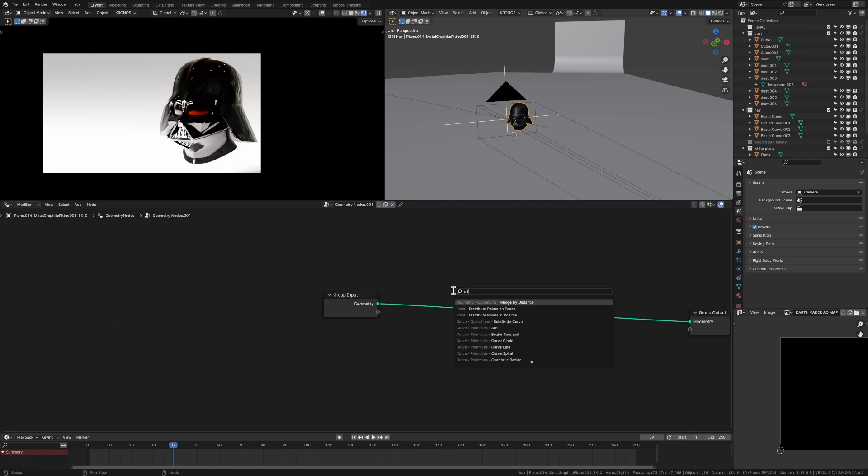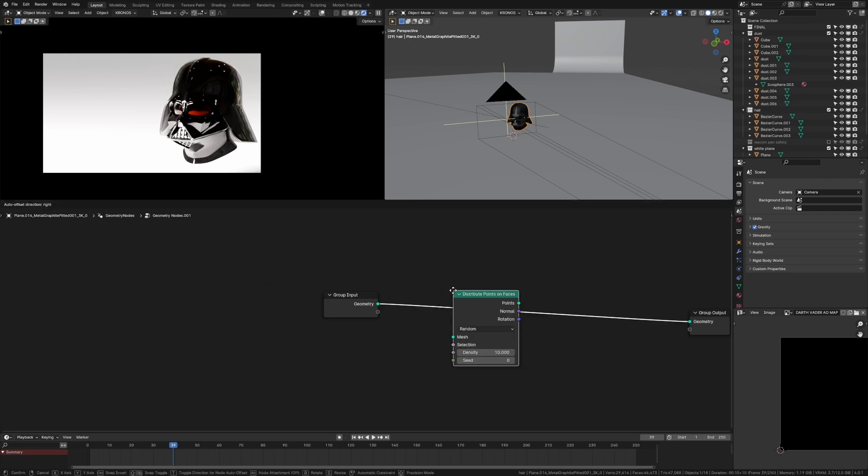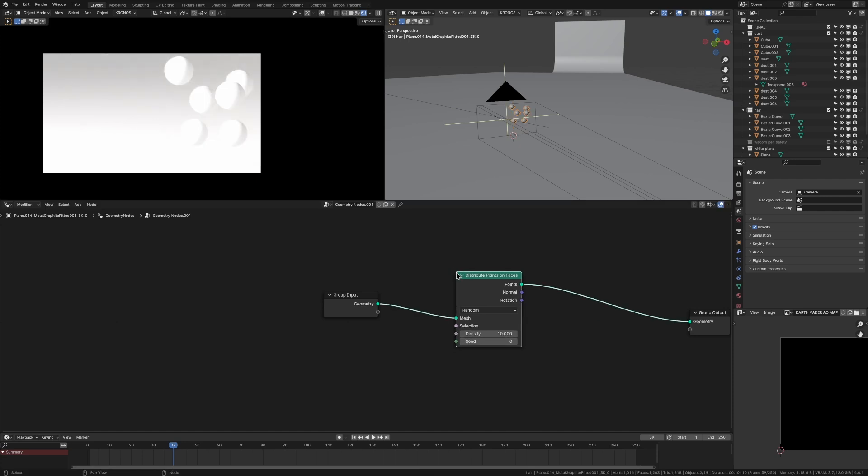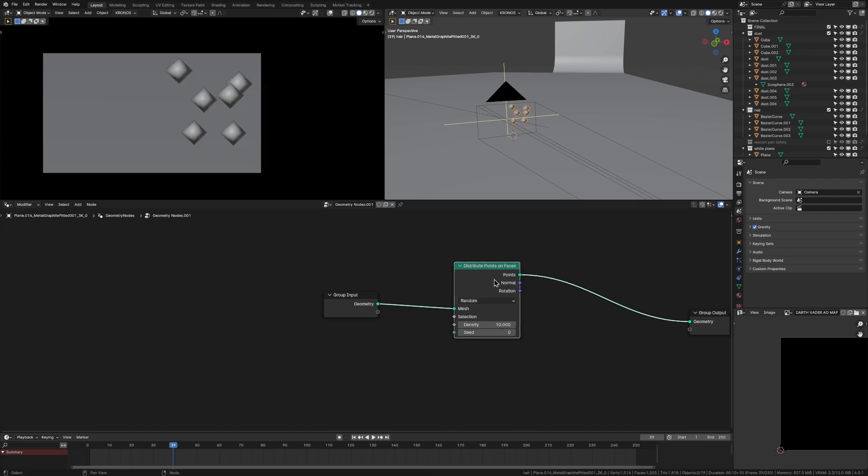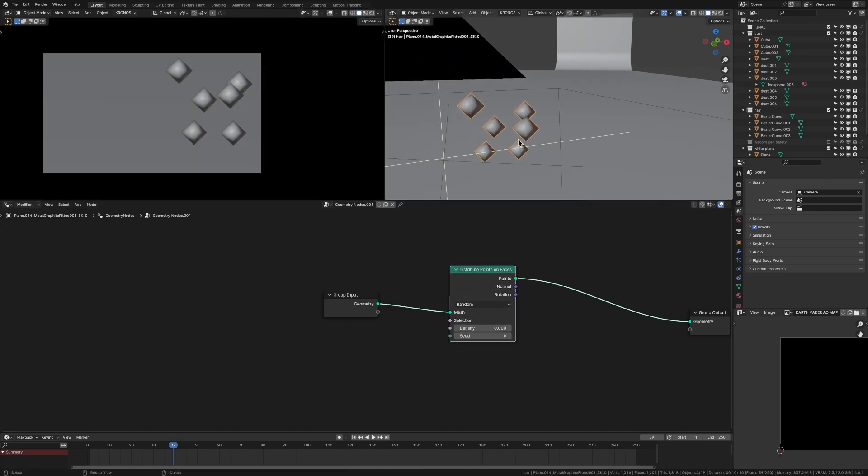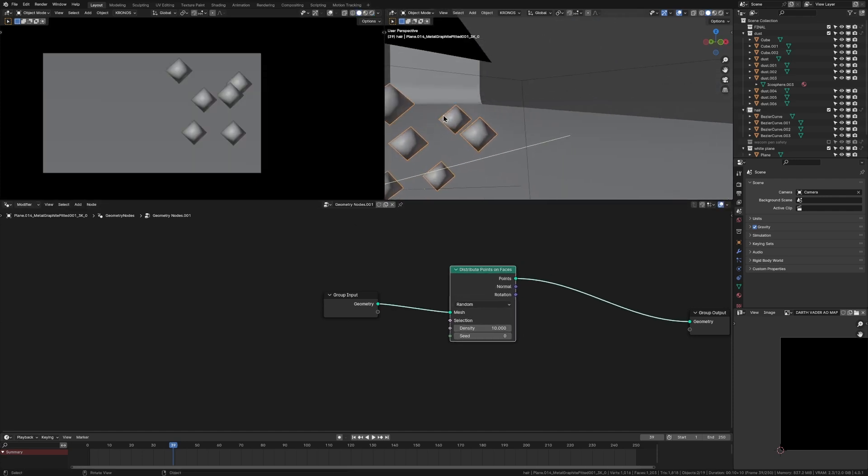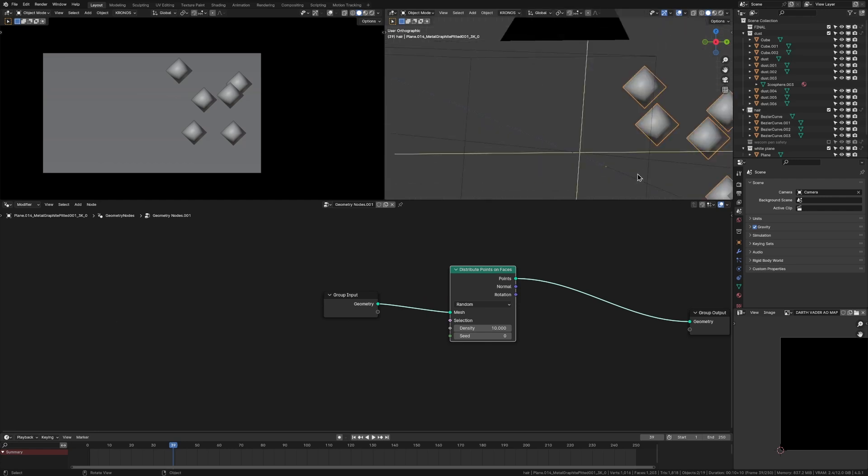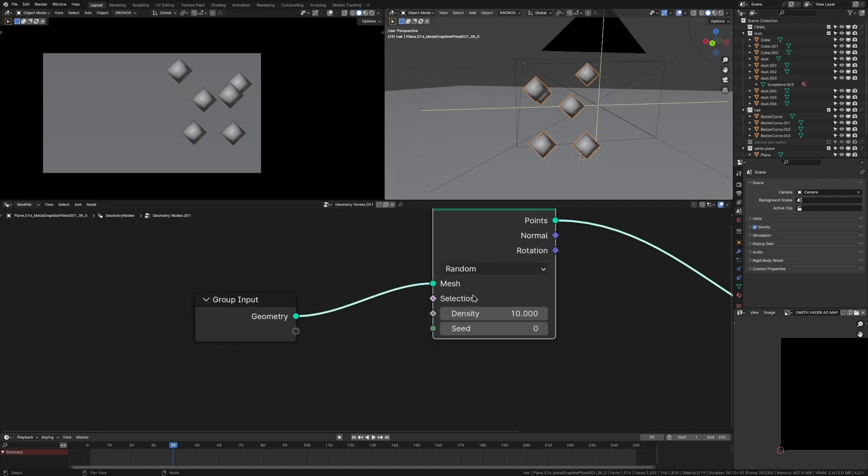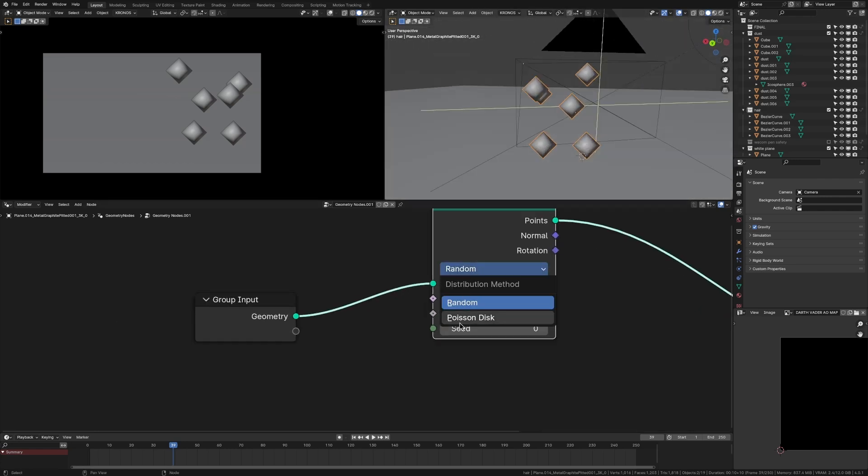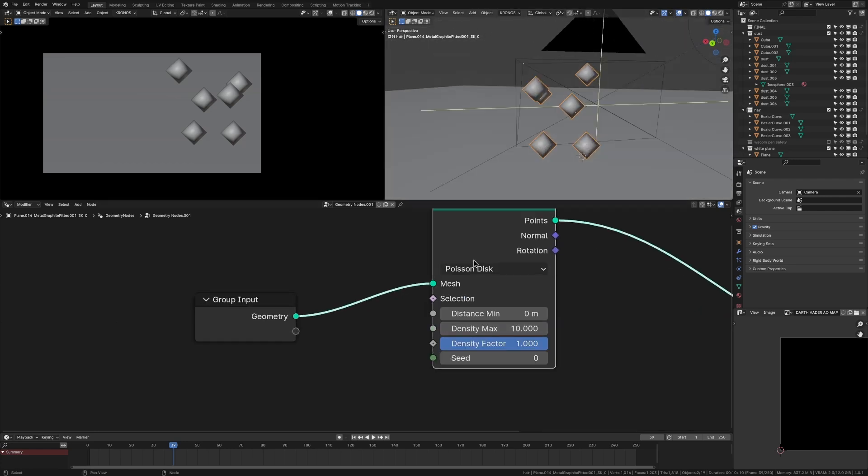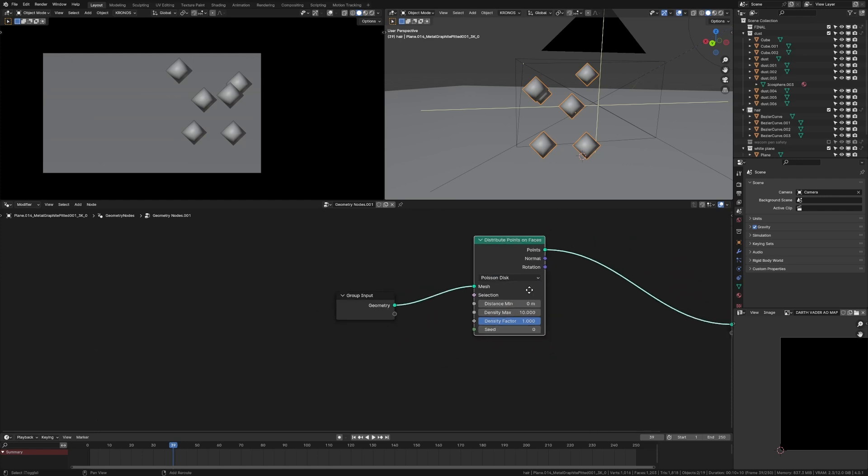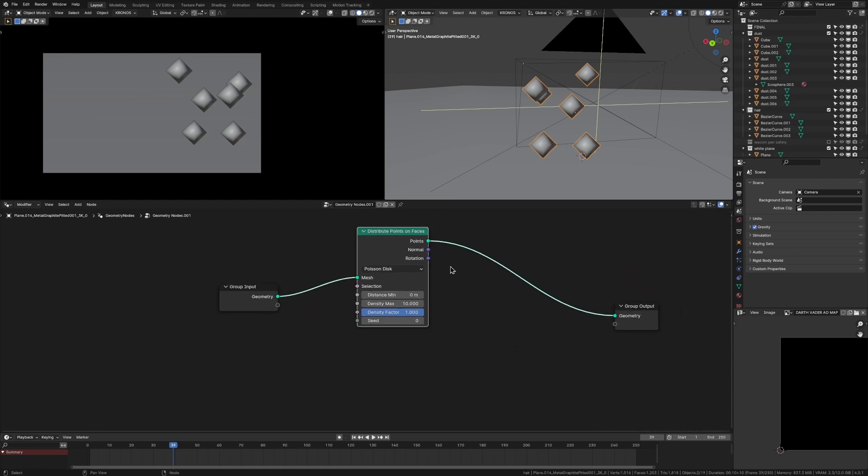So first, we're going to add in a distribute points on faces node and just chuck that in there. So now that we've got this distribute points on faces, you can see it's kind of just chucking like these weird looking things on our helmet. We're going to fix that in a second. First, we just want to change that to Poisson disk. I don't know how you say it, but yeah, just do that.